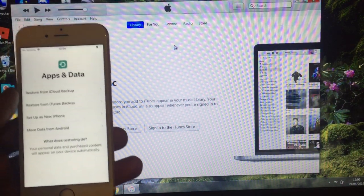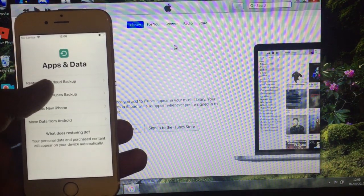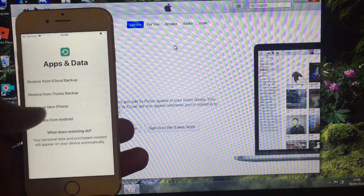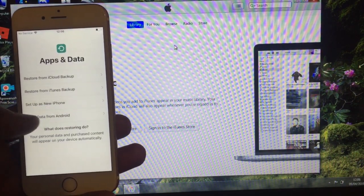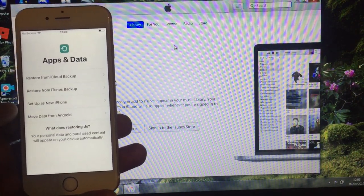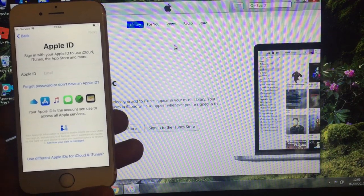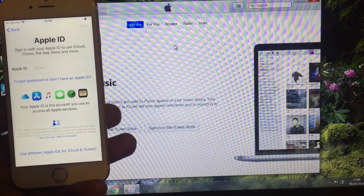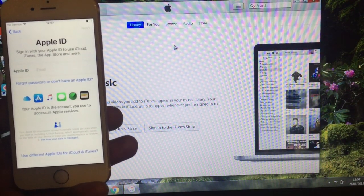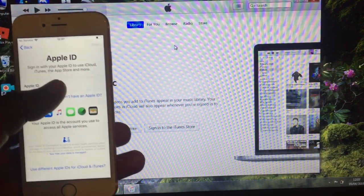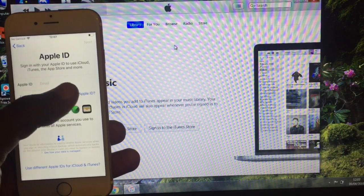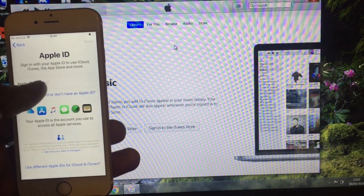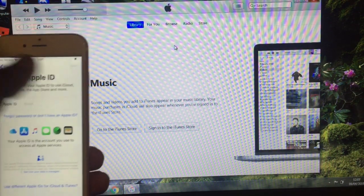As you can see, it's going to ask you to restore it from iCloud backup, restore it from iTunes backup, or set up as a new phone. So I'll set this up as a new phone. After this stage, you're required to install your Apple ID. As you can see, once you put your Apple ID, you just click next.